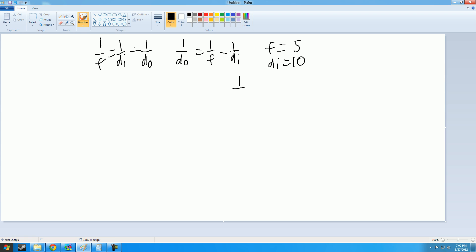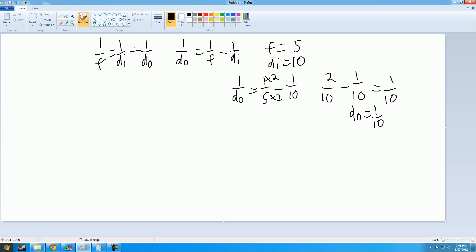So what you do is 1 over 5 minus 1 over 10. Same thing here, multiply this by 2, multiply this by 2. So you would get 2 over 10 minus 1 over 10 equals 1 over 10. So 1 over do equals 1 over 10.